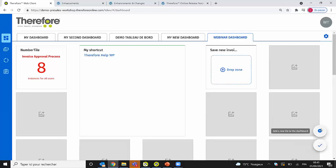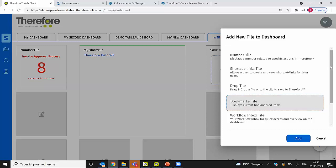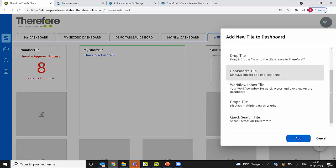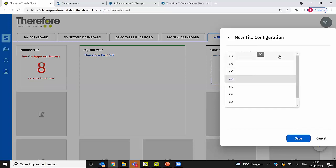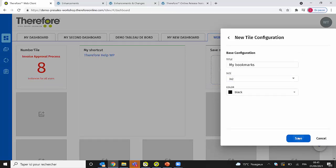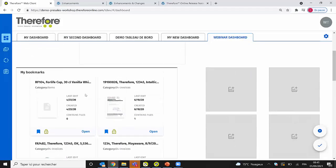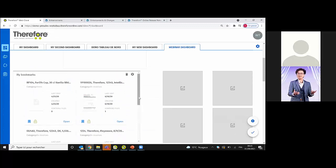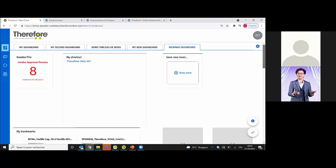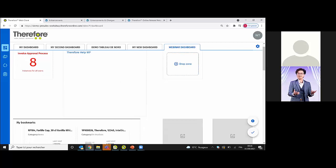For the Bookmark tile, I explained earlier how to add a document to bookmarks using the bookmark action button. In the tile configuration, set the size and save it. The tile then shows all your bookmarked documents. You can click to open, remove the bookmark, or log the document directly from the tile, giving you quick access to your most important documents from the dashboard.